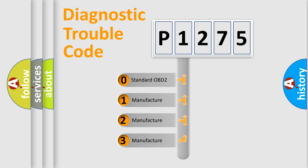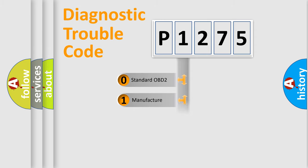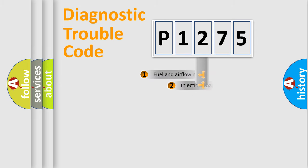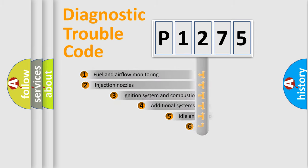If the second character is expressed as zero, it is a standardized error. In the case of numbers 1, 2, or 3, it is a manufacturer-specific expression of the car-specific error.